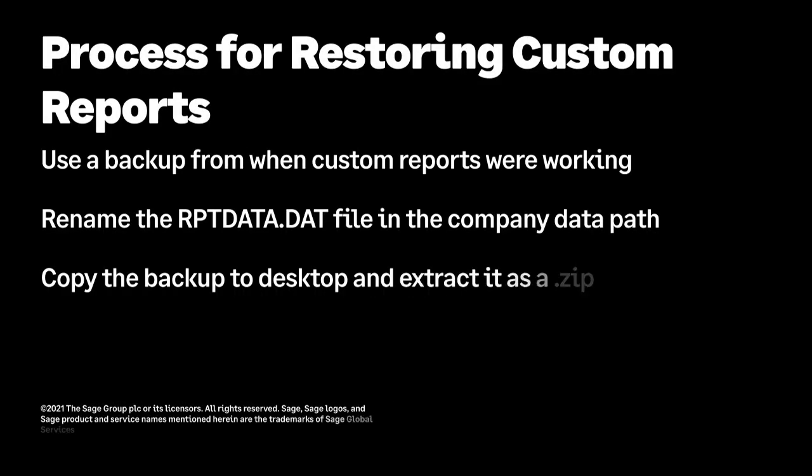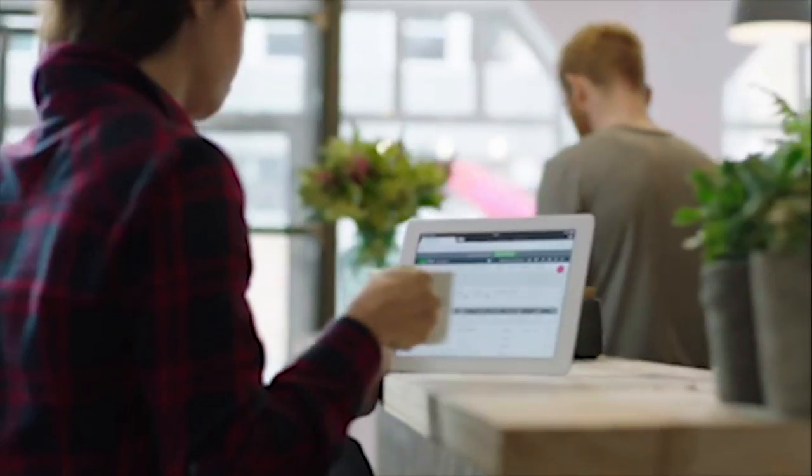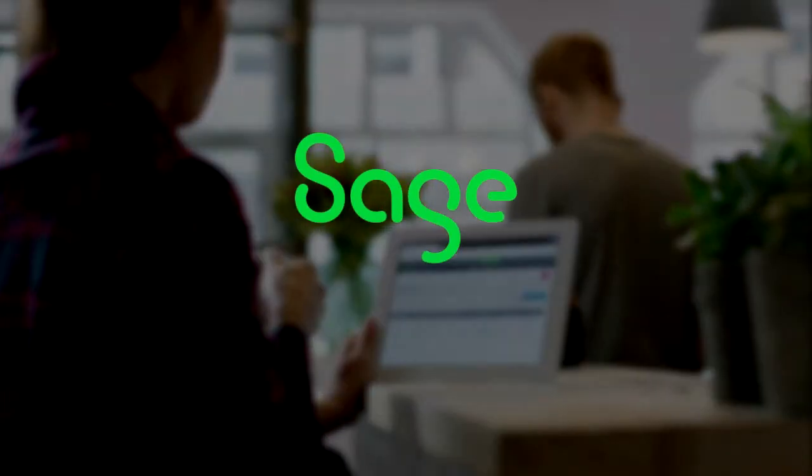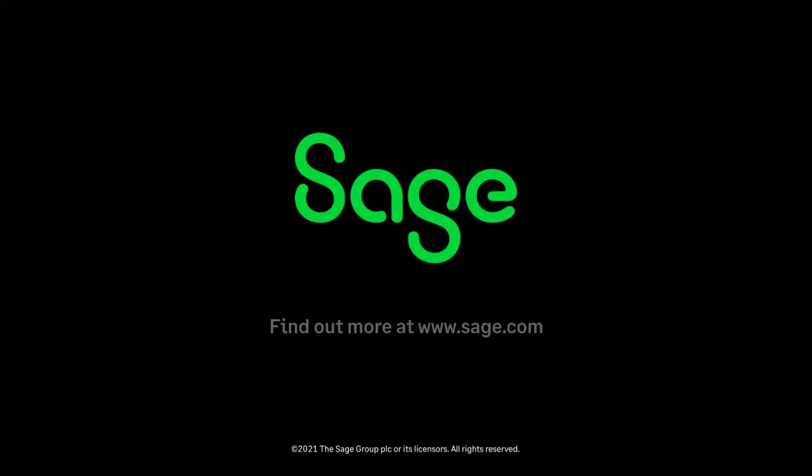This concludes our video on how to restore missing or damaged custom reports from a backup that was made when the reports were present and working, and how to do it without affecting your current company data. Thank you for watching this Sage 50 U.S. Edition demonstration.